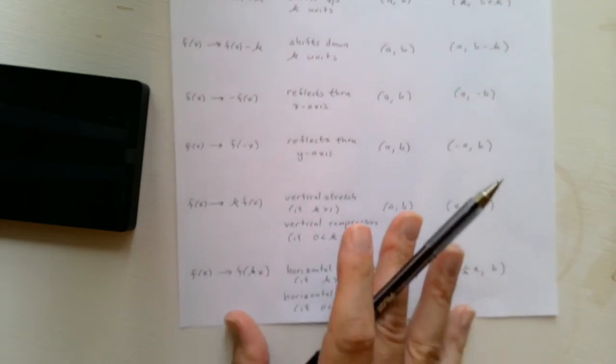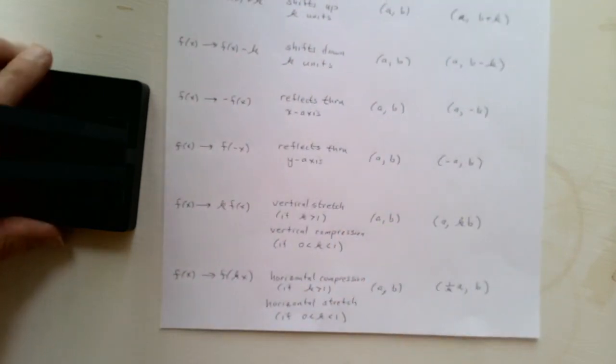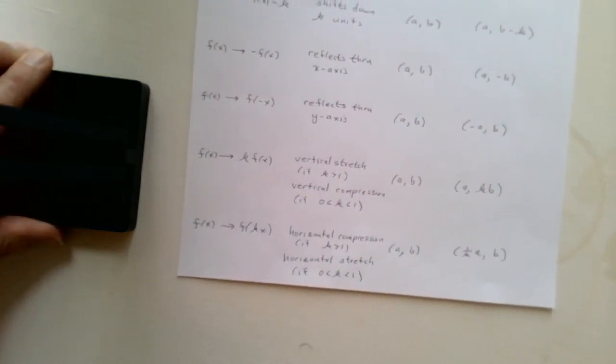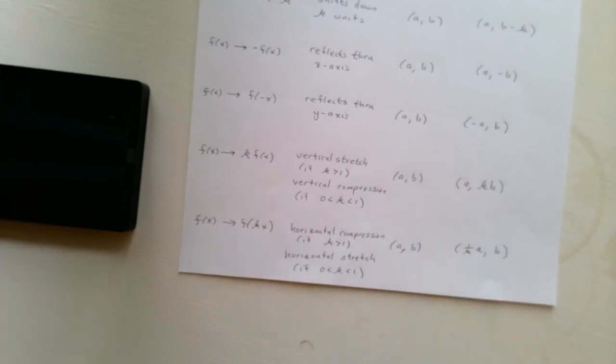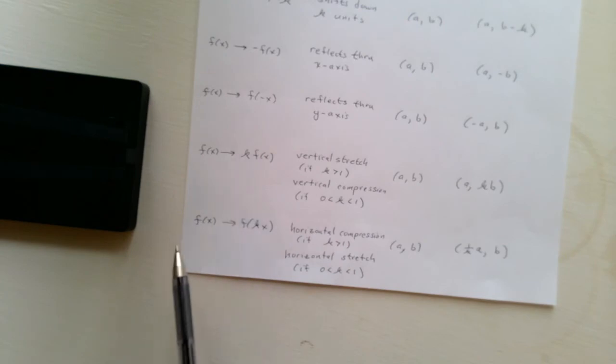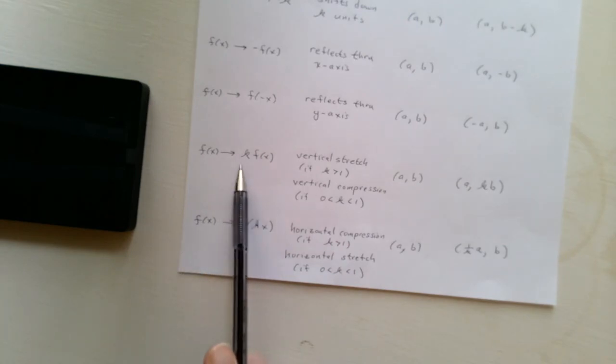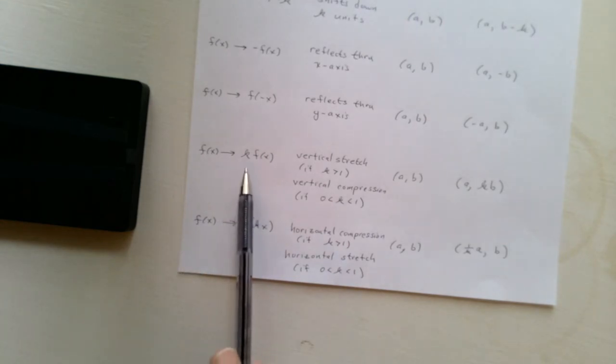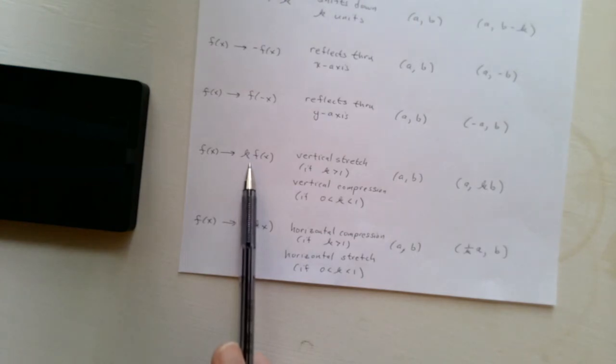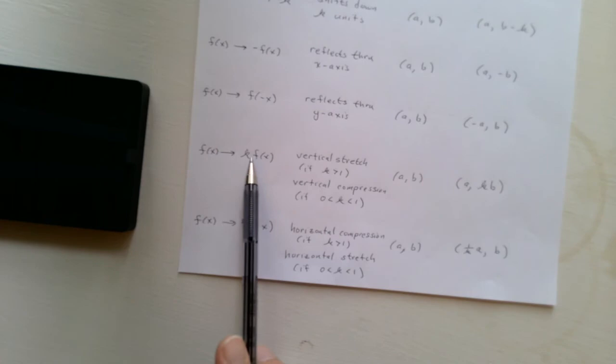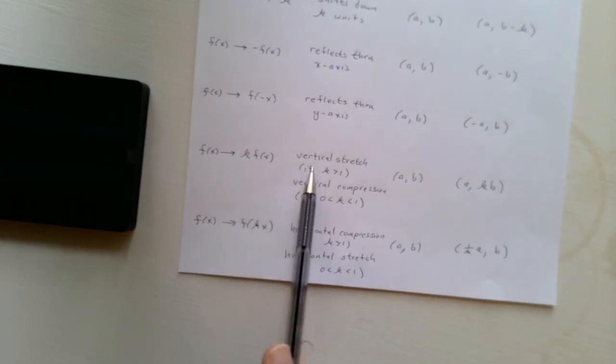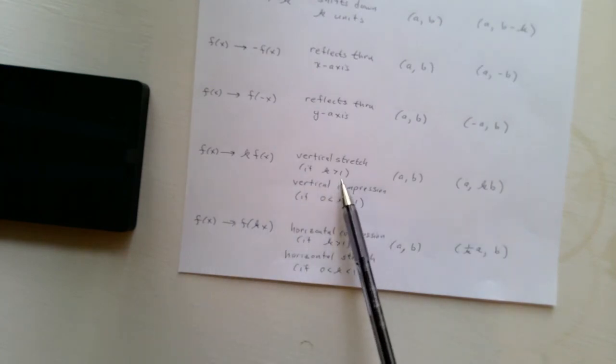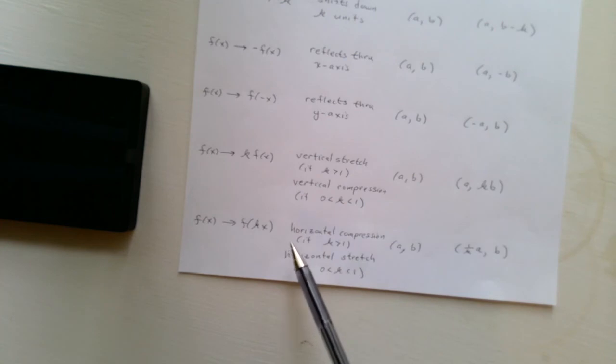And then, the last two transformations are a little more complicated, especially when it comes to graphing. When we multiply by a constant, by k, if we're multiplying the whole thing by k, that's going to affect the y-coordinate. And that's where you're either going to be multiplying it—you're going to be multiplying by a positive constant. So it's either going to be a vertical stretch or a vertical compression, depending on whether k is bigger than 1 or k is between 0 and 1.